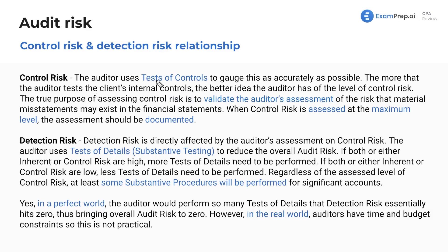The auditor uses tests of controls to gauge this as accurately as possible. The more the auditor tests the client's internal controls, the better idea the auditor has of the level of control risk. You're not lowering it by doing more testing — you're just discovering it, uncovering what the real control risk is. The true purpose of assessing control risk is to validate the auditor's assessment of the risk that material misstatements may exist in the financial statements. When control risk is assessed at the maximum level, the assessment should be documented.